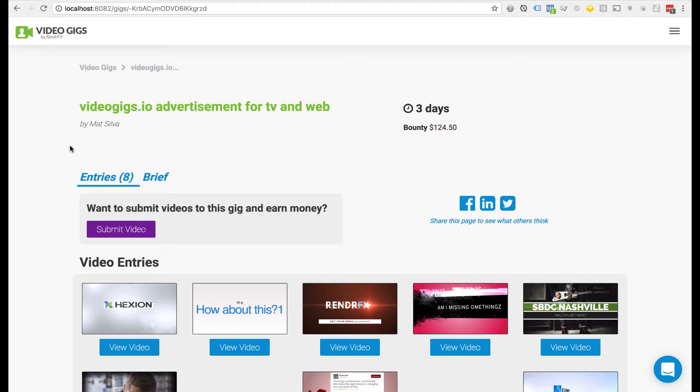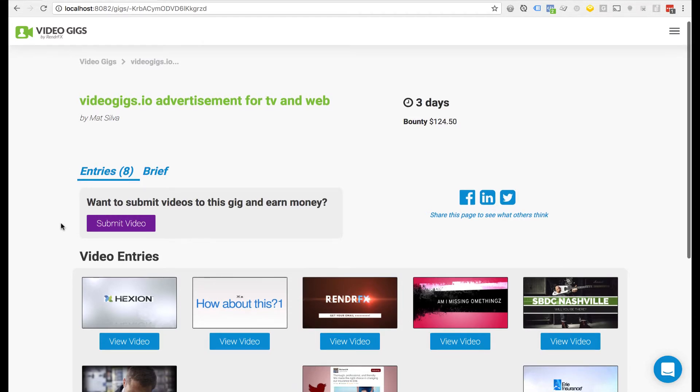So I already have a gig loaded up here on my web browser, and if you are a video creator you'll see this submit video button.